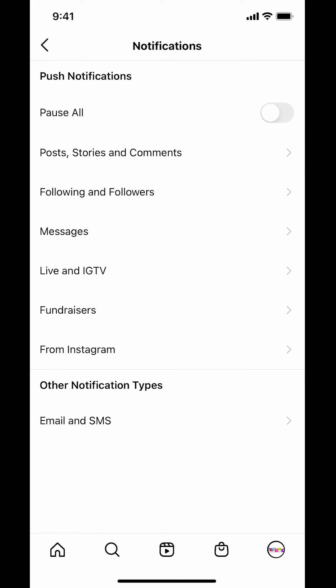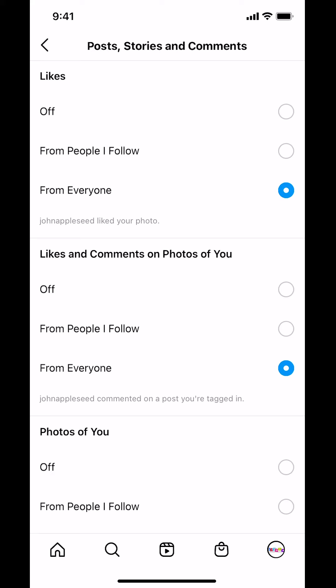Then you arrive on the Notifications screen. Look for where it says Posts, Stories and Comments and tap there. Scroll down until you find where it says Likes and Comments on Photos of You. Once you arrive there, make sure that you turn it off.